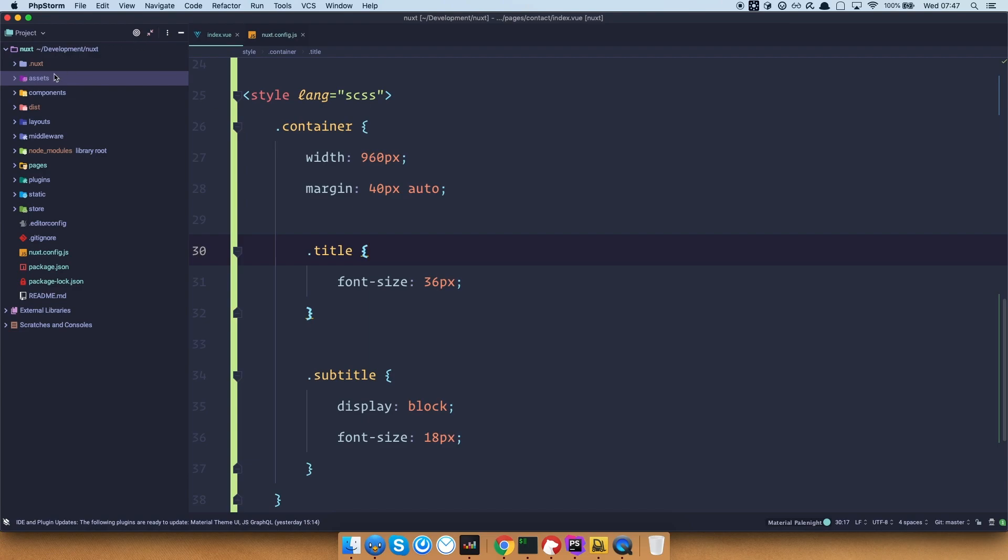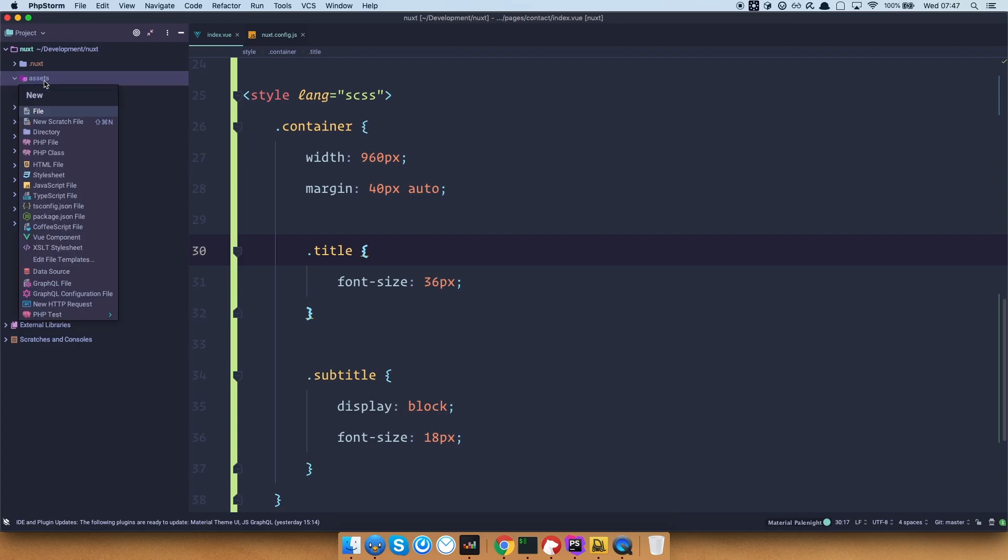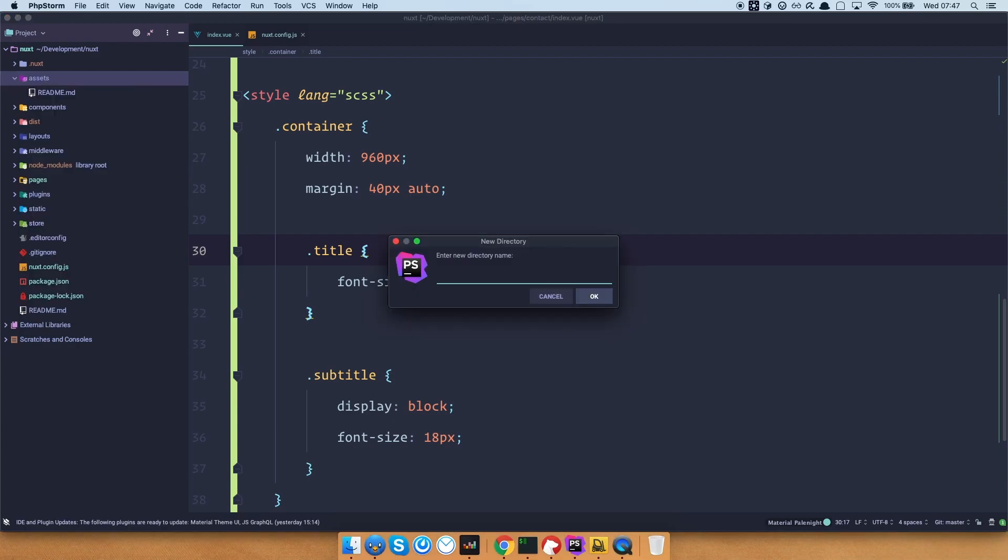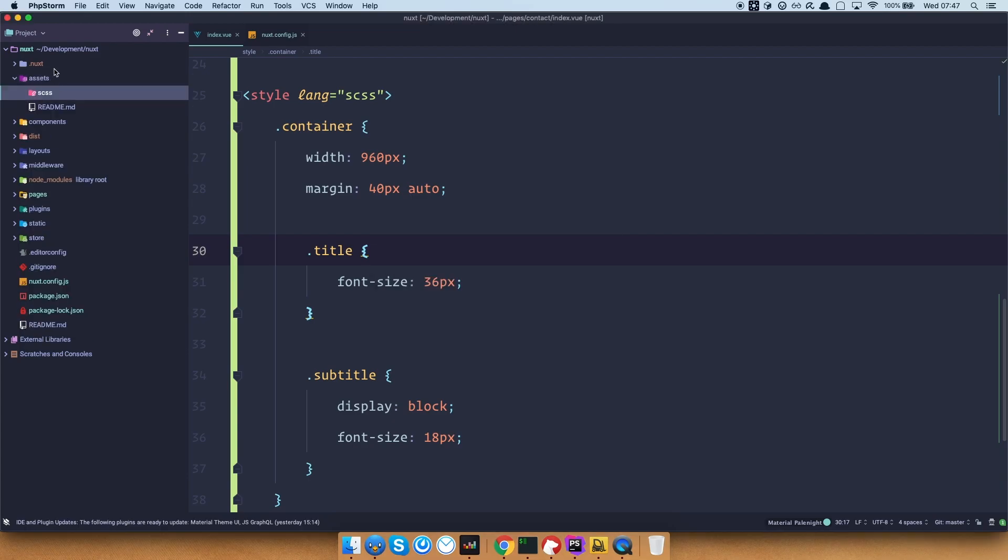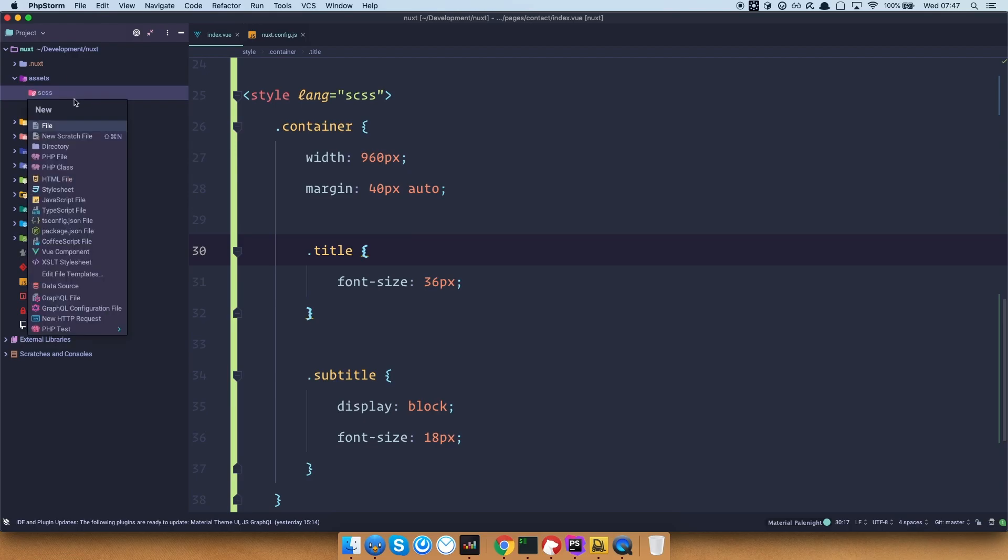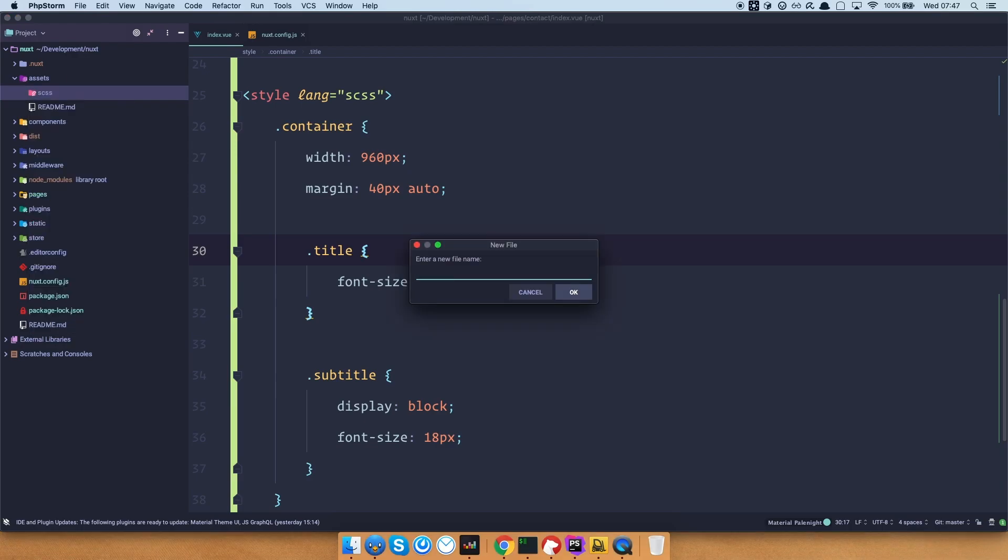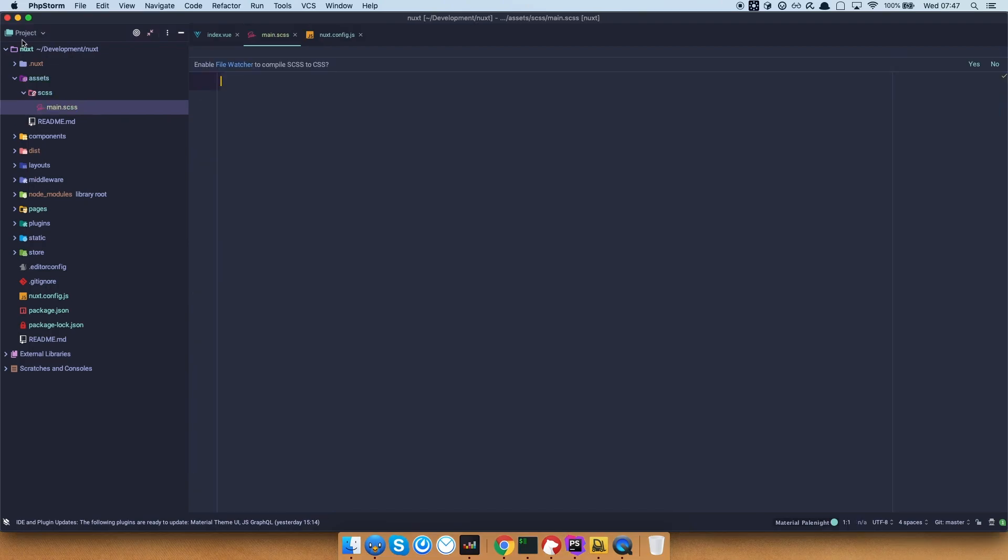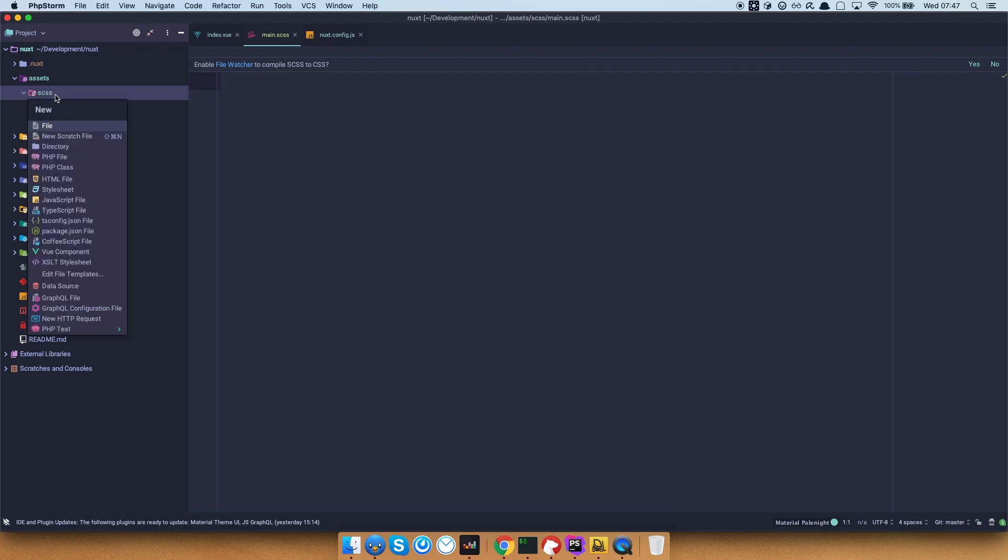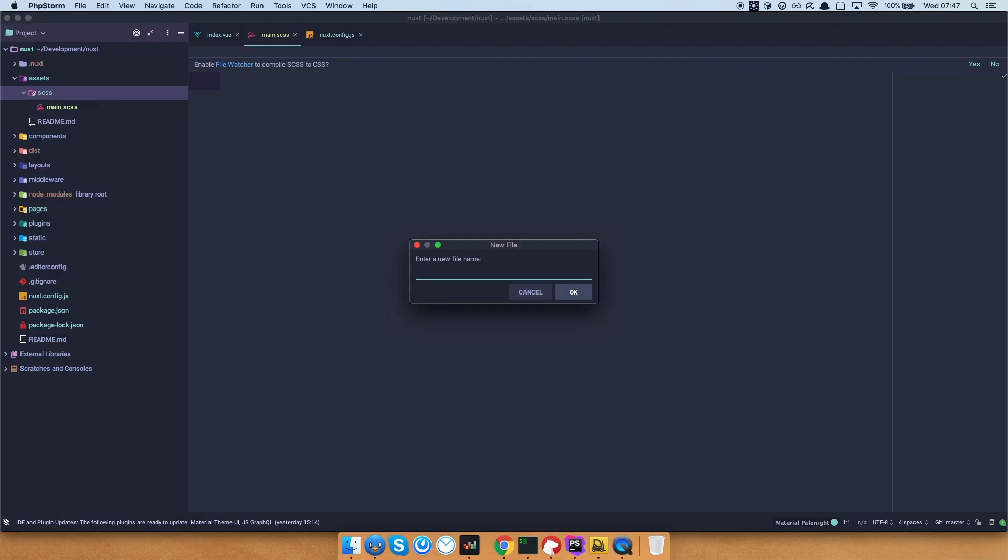And to do that, you would just go to our assets folder and in the assets folder, we will create a new directory called SCSS. And in that directory, I'm going to create a file called main.scss.